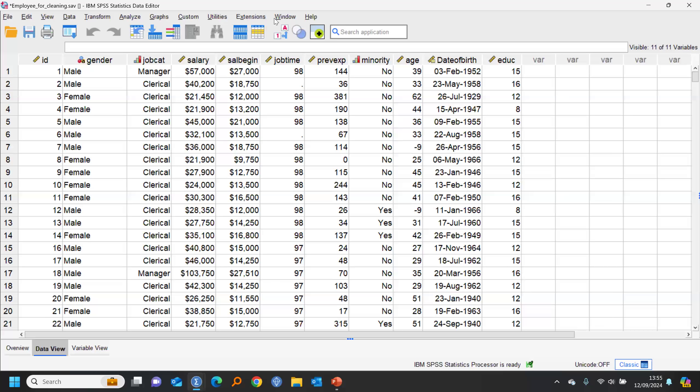Syntax is vital to working with data cleaning if you're working with the same sort of data on a regular basis. If it's a one-off dataset and you're doing it on an ad hoc basis, that's a different situation, but building reusable syntax is a significant time-saver.